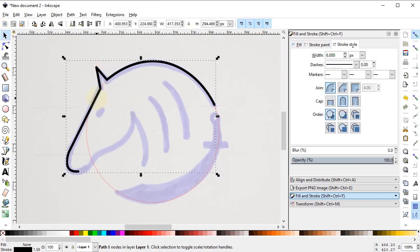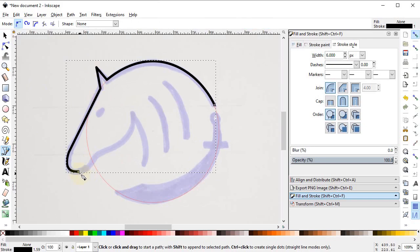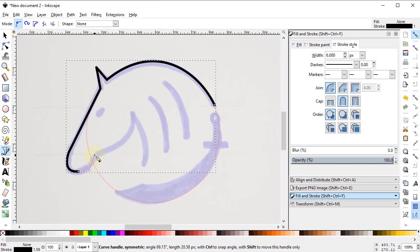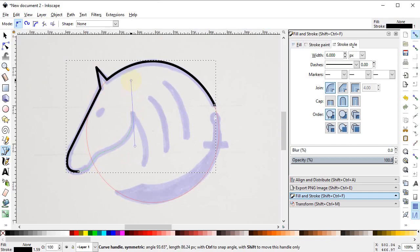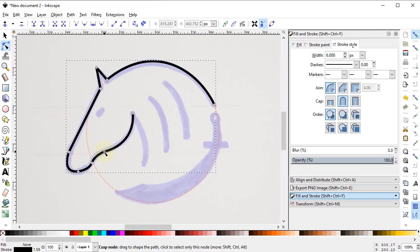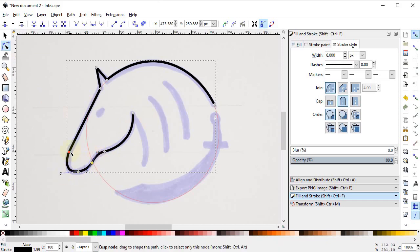Again select this shape and select the Pen tool, and continue from the point where we left off, up to this point, then here again press Enter on the keyboard. Now we will decrease this distortion by selecting the Edit Path by Nodes tool, selecting each point and dragging the handles until it looks better.